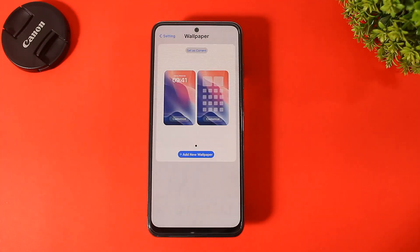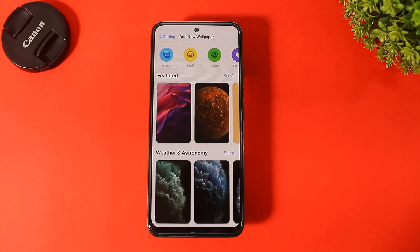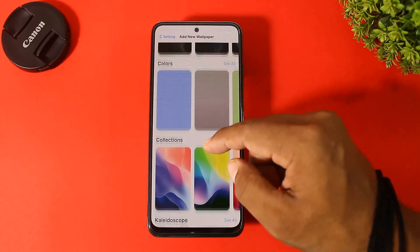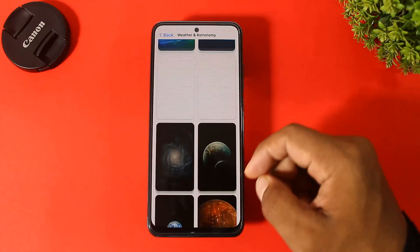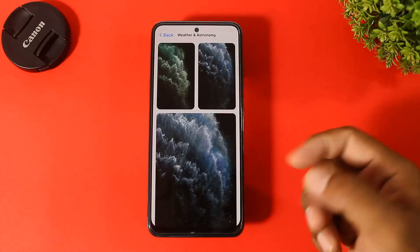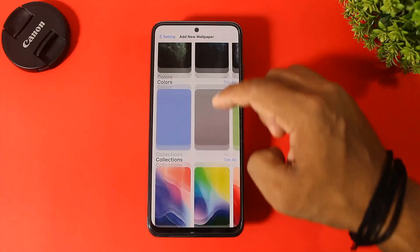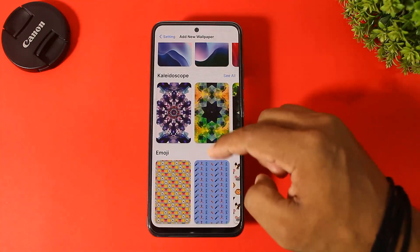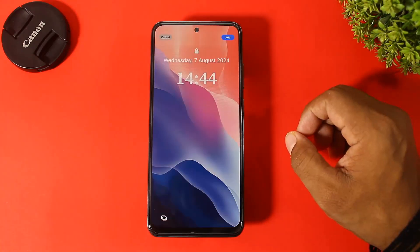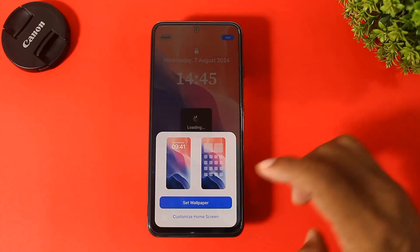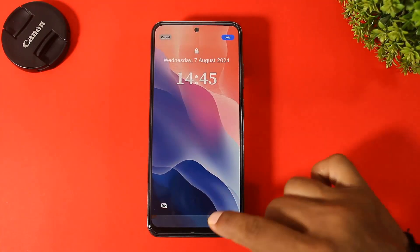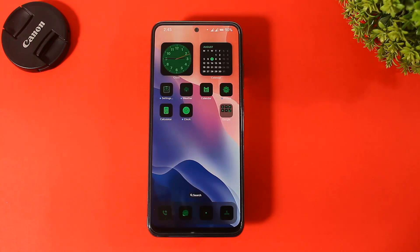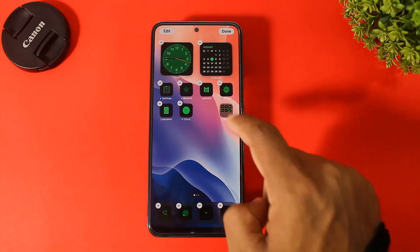Now go to Wallpaper, tap 'Add New Wallpaper', and you can see all types of wallpapers on this launcher with many categories. Simply select and set your wallpaper.